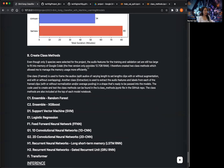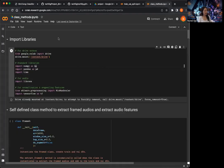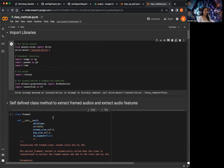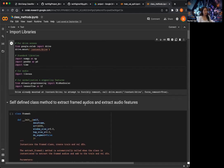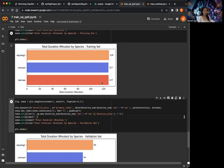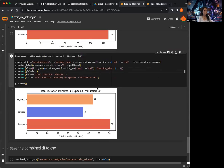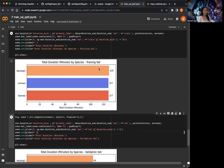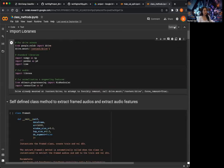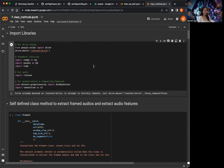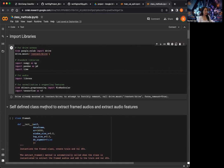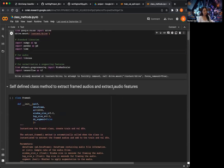The next thing is I've created the class methods. I wanted to create class methods because when I originally started extracting features without them, I realized we have around 370 minutes of total training data, and even more for the validation data. This is a lot of data to fit into the 12.7 gigabyte RAM in the free version of Google Colab. So I created the class methods, which allows me to manage the memory more efficiently.